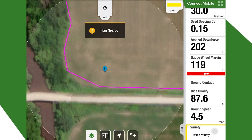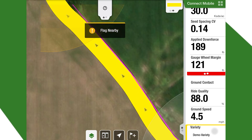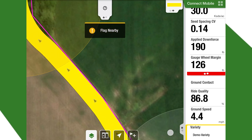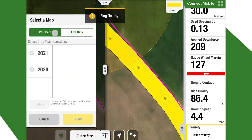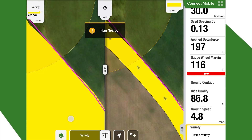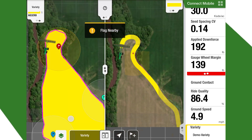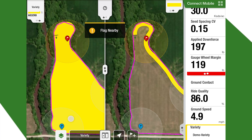This also shows our variety here. If we have a variety change in our planting, we can see that as well. We can change what our map looks like on live data or past data — we can view 2020 data, the variety, and we can click that and compare them next to each other. And that's about all that there is for the Connect Mobile app.